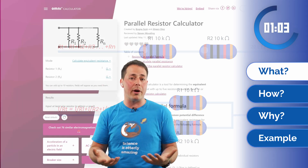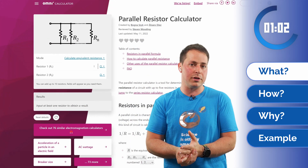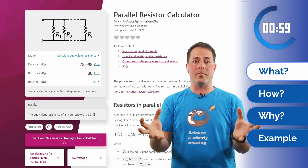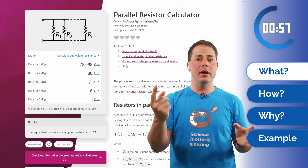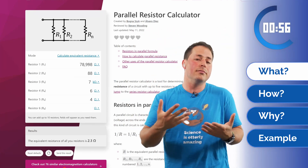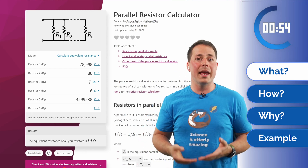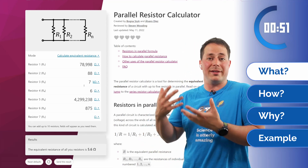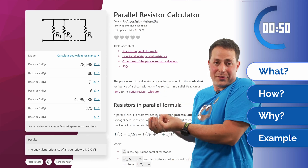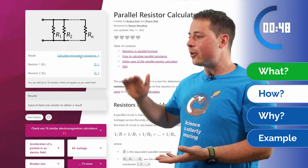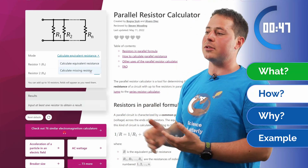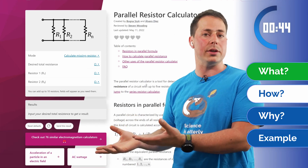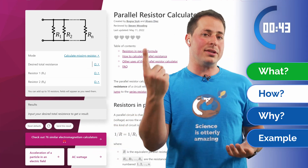But now let's go back to the parallel configuration. All of these resistors that we have in parallel can be substituted by a single one with a different resistance value. And that number — that resistance — is exactly what the calculator computes for you. So you go to the calculator, you put in the values of the resistors you have in parallel, and it tells you what they are equivalent to if they were a single resistor.